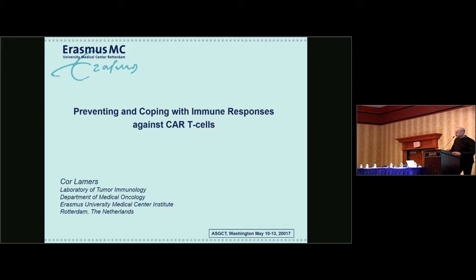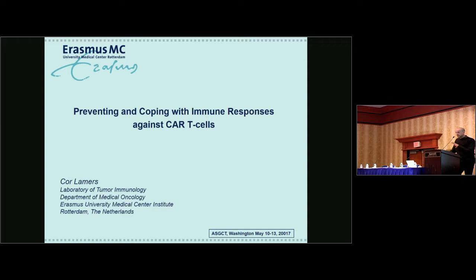This topic was chosen because of the increasing understanding that as our vector systems have gotten better and better, the challenges we're facing are very often immunologic ones. We're able to deliver a gene effectively and see expression in some cases, but then immune responses against vector components or the transgene can often limit the potency of our therapies. We wanted to get perspectives from experts covering different types of cell and gene therapies, including immune responses to autologous therapies, responses against AAV vector systems, and challenges in grafting allogeneic cells across MHC barriers.